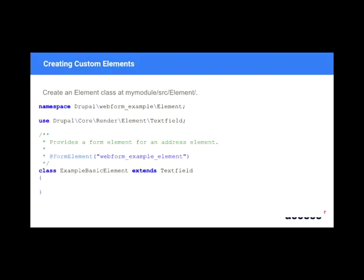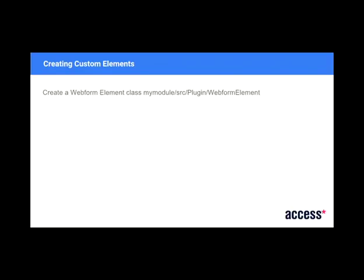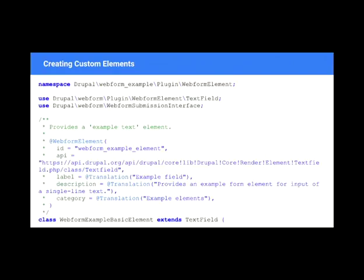So to create an element in Drupal 8, basically, this doesn't do much, but this extends the text field class and basically gives you a text field. So what you do then is you go into your module and you make a plugin at webform element. And there's a lot on the screen here. But basically this annotation is what helps Webform understand what's going on. And what I've done is extended here the text field, which is part of the Webform module. So the Webform has its own. It dumps a bunch of stuff on top of a text field. And you extend on that. So these two elements work together to produce your custom element.